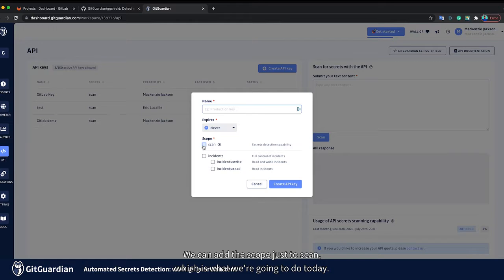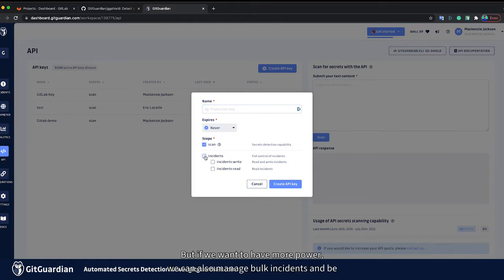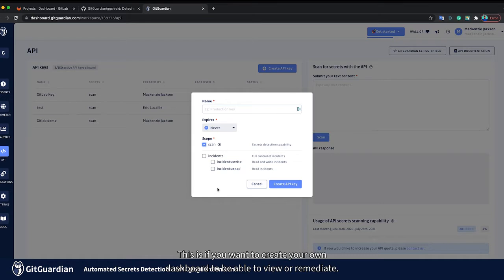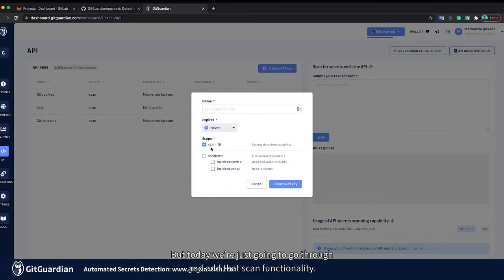We can add the scope just to scan, which is what we're going to do today. But if we want to have more power, we can also manage bulk incidents and be able to view more information using the incidents scope. This is if you want to create your own dashboard to be able to view or remediate. But today we're just going to go through and add that scan functionality.